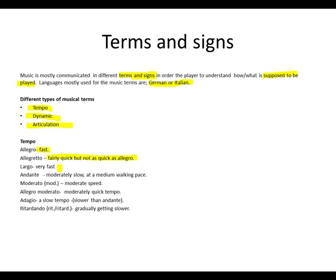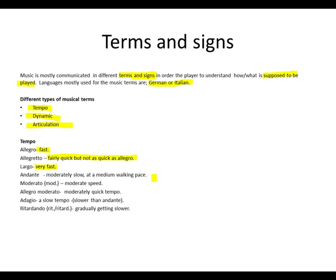Then we have Largo. This is very fast. Andante, meaning moderately slow, at a medium working pace.